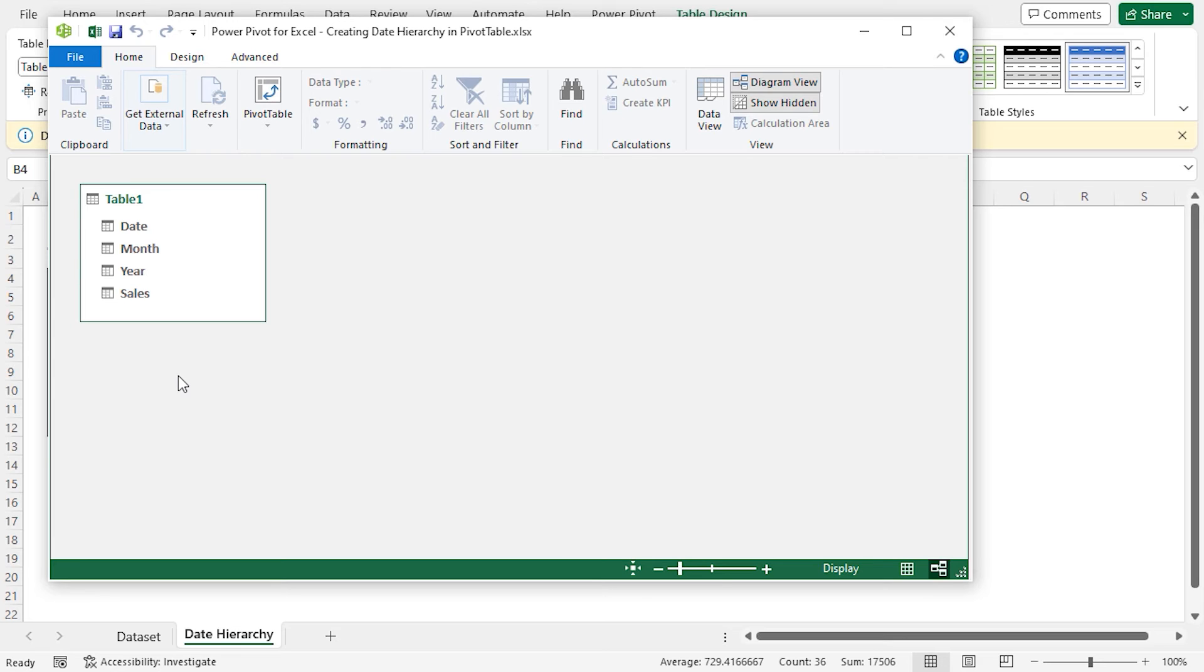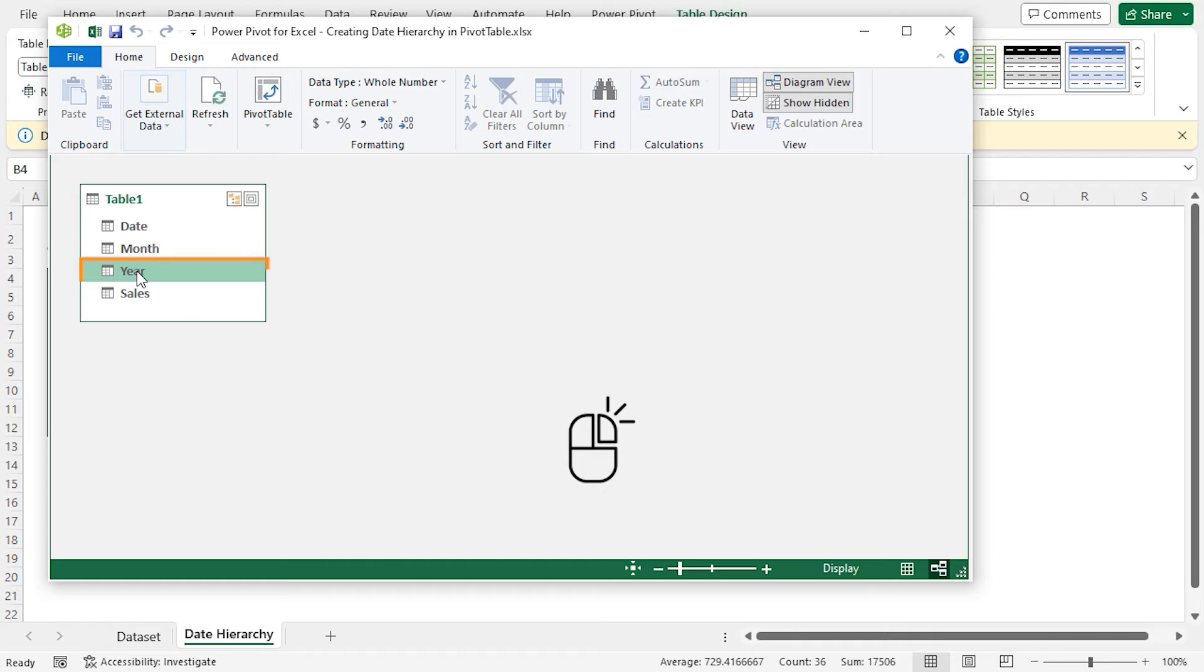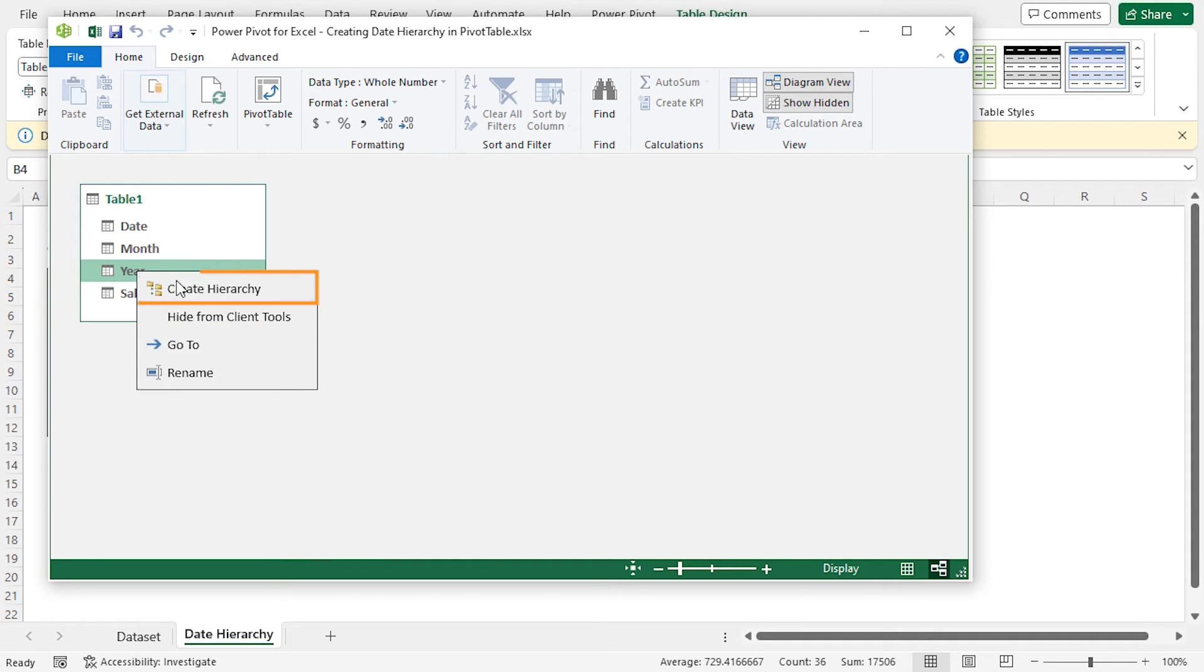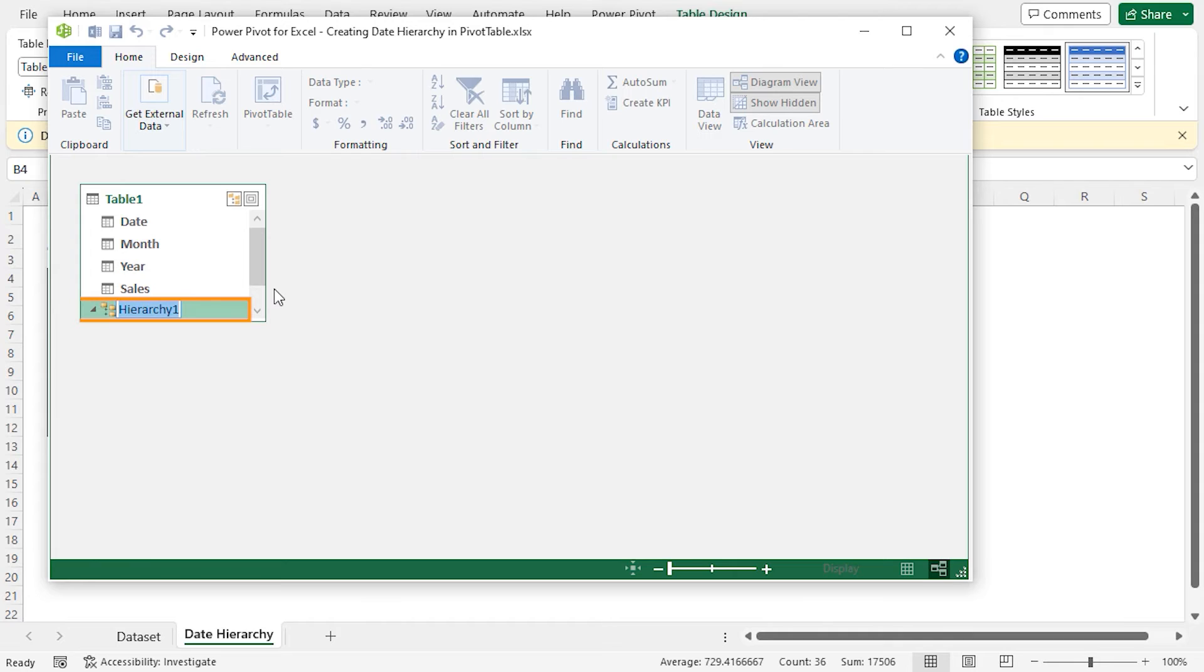Now, I'll illustrate how to select a column and create a hierarchy. Select the column year, then right-click on your mouse. After that, select Create Hierarchy option on the Context menu. Excel will create a hierarchy. Rename as you wish. I'm going to call it Date Hierarchy.